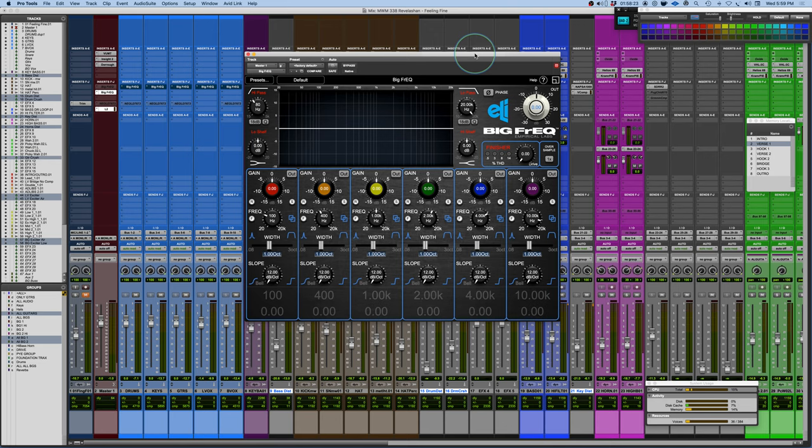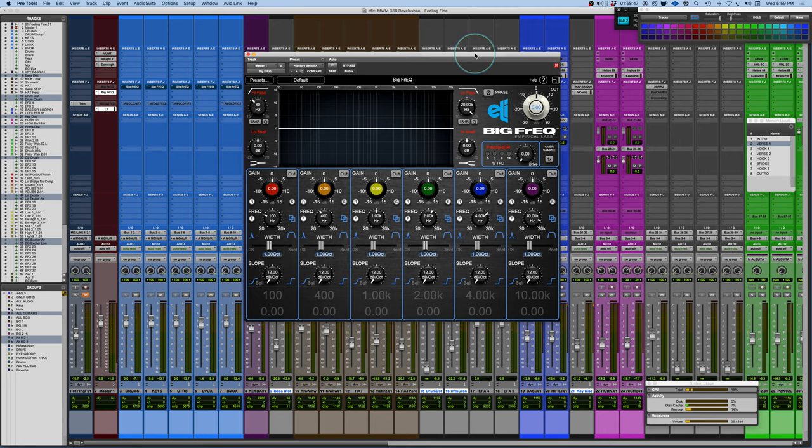This is kind of a variation of that in the same way that the Arouser Plugin is a variation of the Distressor, taking on a lot of the characteristics but then adapting and putting some interesting twists on it to make it a unique thing in its own right. So let's take a look.